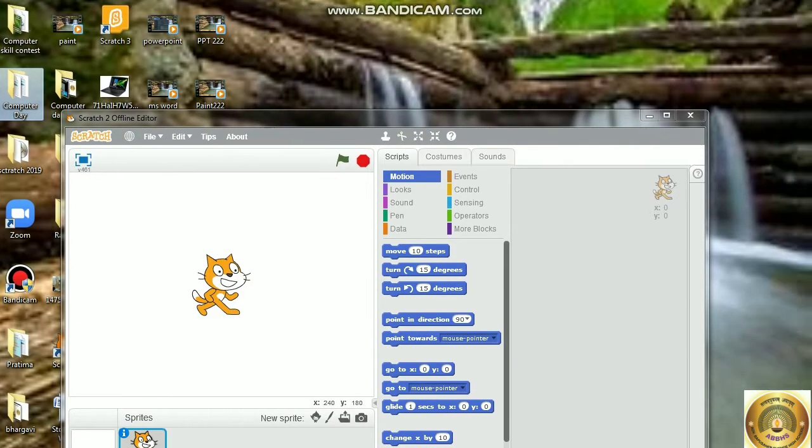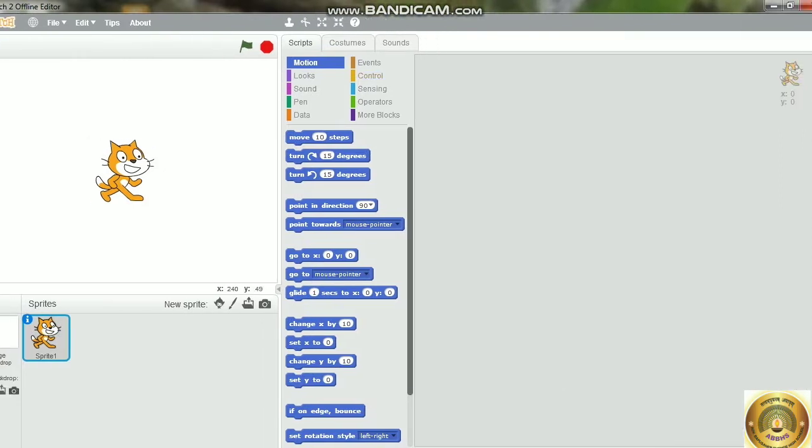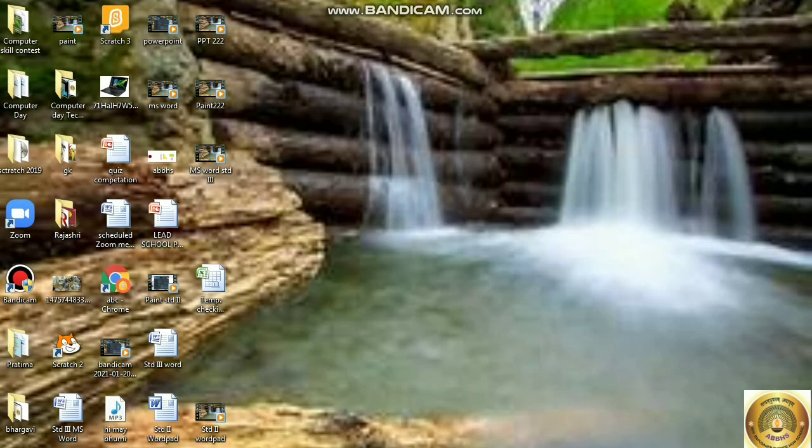Now you can see this Scratch software here. This is also multimedia software. So this software is quite open now, and you can do any work related to this software here. Now by clicking on the close button, this window will close.